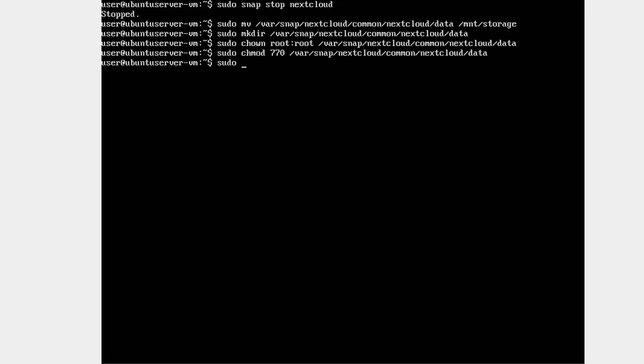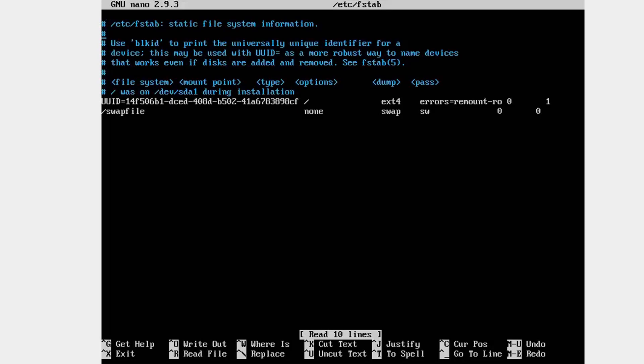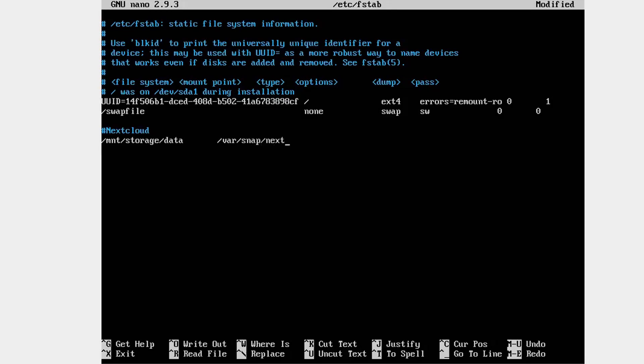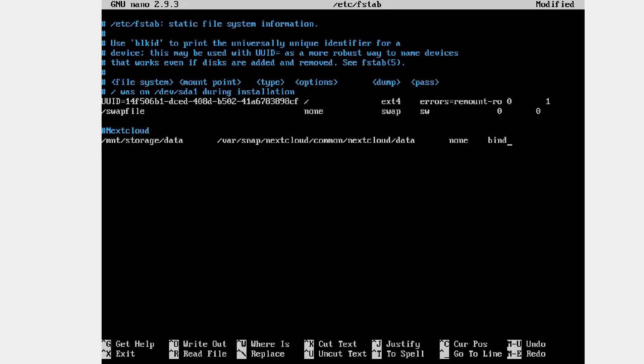Then, edit it with sudo nano slash etsy slash fstab. Scroll all the way down to the bottom, add a new line, and add the following entries in this order. First is the new location of your data directory. Then, the original location of the data folder that we had to recreate. Then, the word none. Then, the word bind. The space between each of these entries is achieved by using the physical tab key on your keyboard one time. Make sure you use the physical tab key to insert the spaces between entries on this line. Don't worry if the spaces are not uniform in their size when doing it this way. This is normal and the way fstab is expected to look by your system.